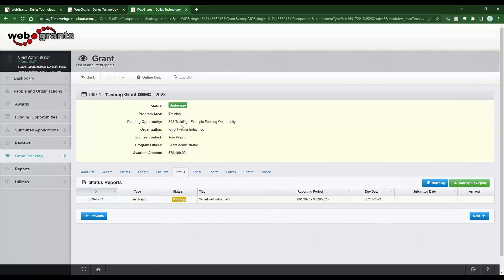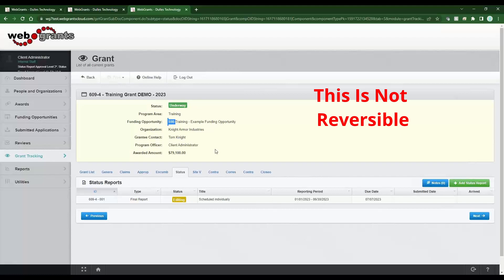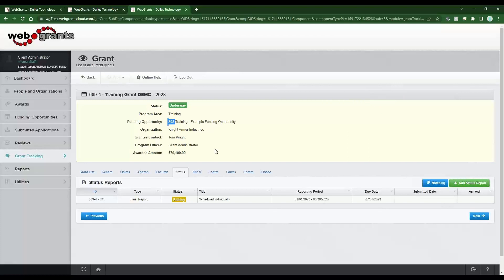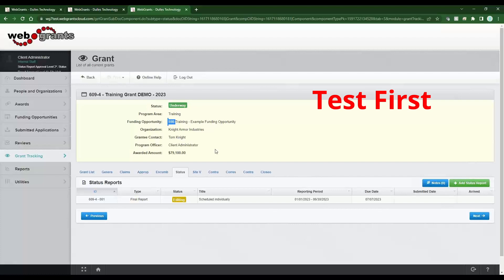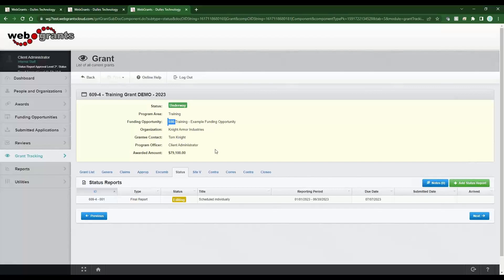I'm going to leave this grant open — we'll actually schedule it. One very important note, and this is another reason why it's part of admin training: there is no undo button. When you run a schedule, you are bulk creating these documents for all grants underneath that funding opportunity. It's highly recommended that you test this first — maybe in a test program area or before you've awarded your applications into grant tracking — because if you don't set the schedule up correctly, you are manually and individually fixing each one.